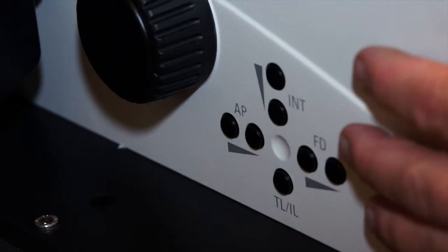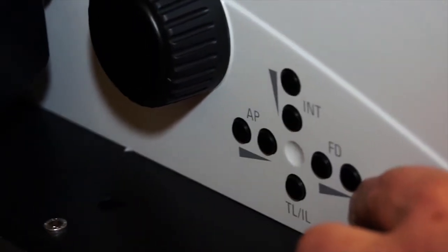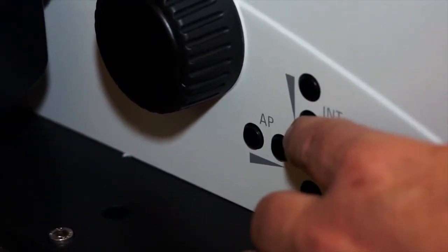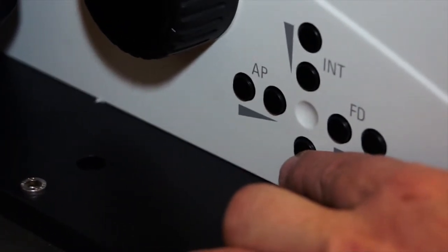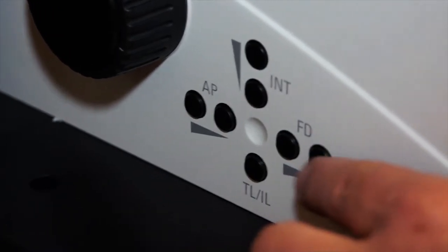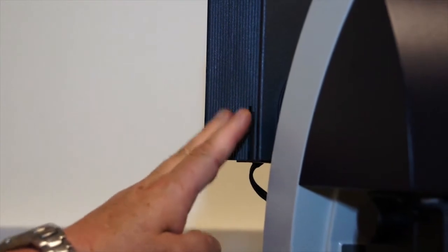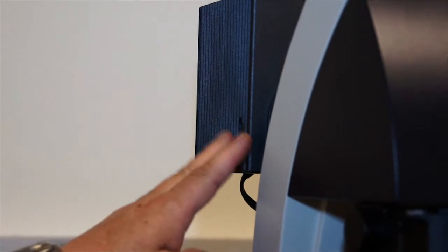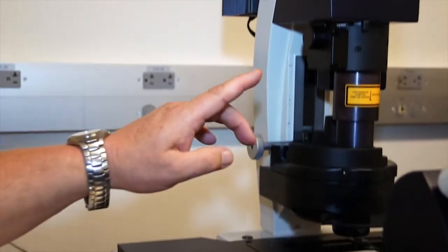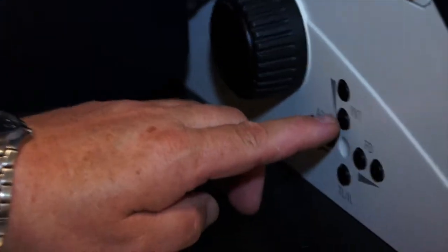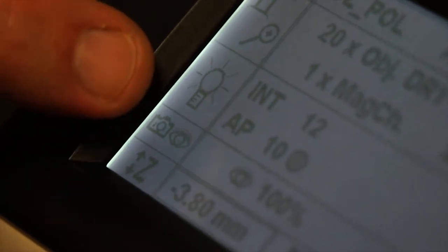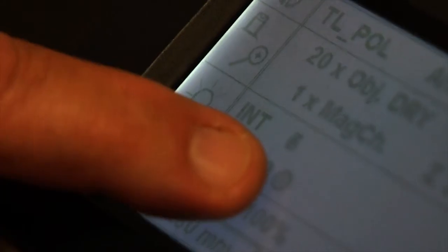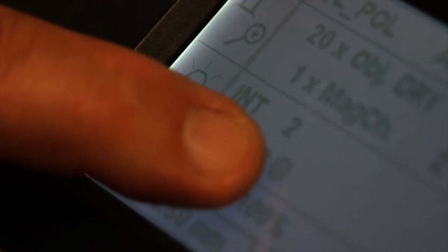Just outside the focus knob on the left side of the instrument are another important cluster of buttons. We'll discuss the intensity of the illumination, the aperture diaphragm, transmitted or reflected light illumination, and a field diaphragm used only for fluorescence. The transmitted light illuminator comes on automatically at full intensity when you turn on the power. To turn down the intensity, use the knobs labeled 'intensity' on the side of the microscope. Line three of the screen shows a bulb and its intensity level, and it's a good idea to keep the intensity low when you're not looking through the microscope to save the life of the bulb.